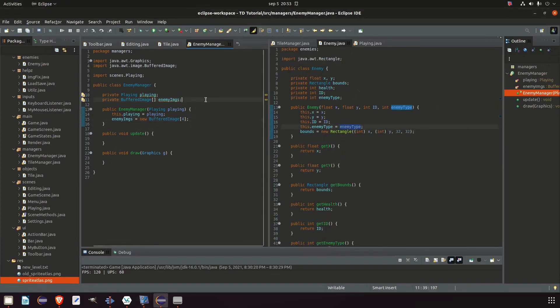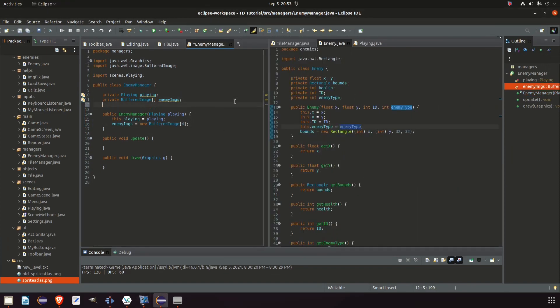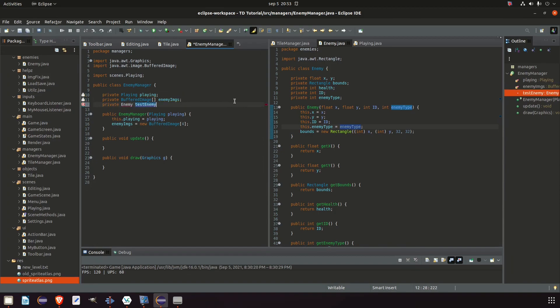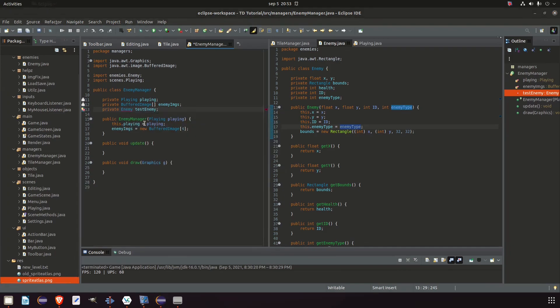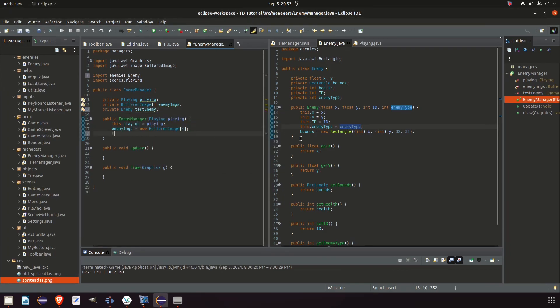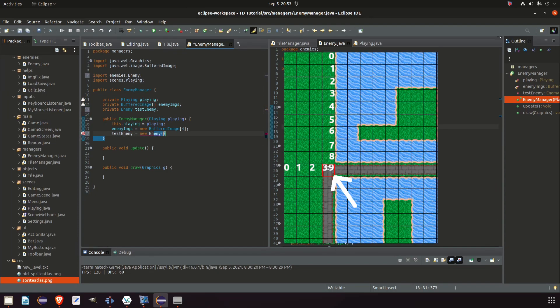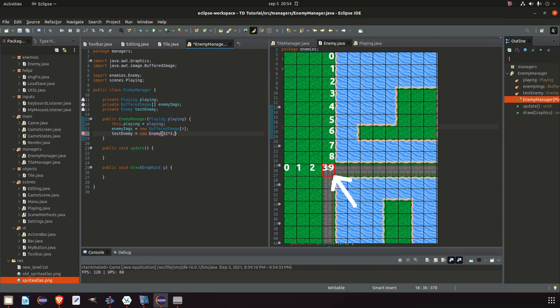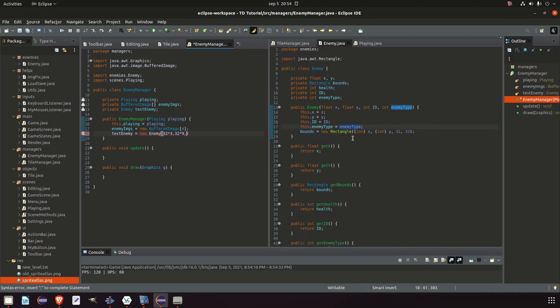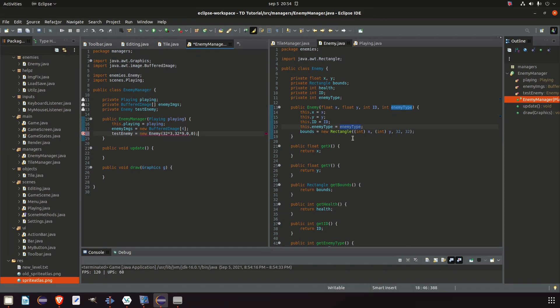And what we can do now is to actually create the new enemy. So we say private enemy test enemy. For now we're not going to keep this. So we just call it test enemy. And test enemy equals new enemy. And it needs to take in a position. So that would be 32 times three. And for Y that would be 32 times nine. Enemy type, let's keep it zero for now.